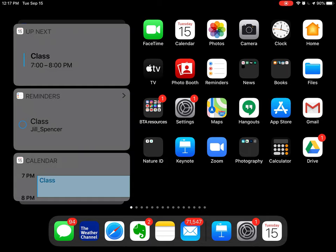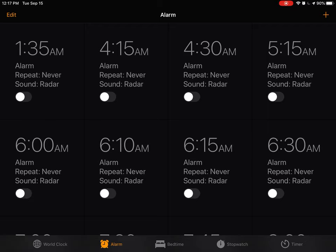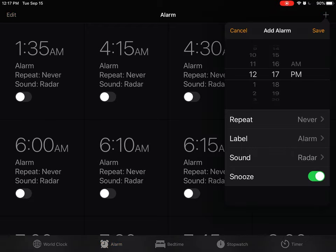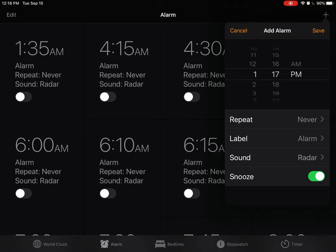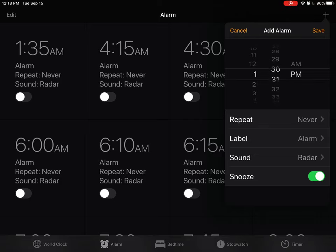Now what about an alarm? All right, so I'm going to go to Clock. I'm going to hit Alarm, and again I'm going to hit a plus, and this I just need to remember that I need to do something when the alarm goes off. So I'm going to set it for 1:30 p.m.